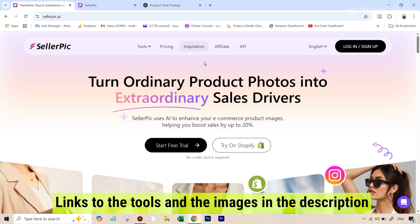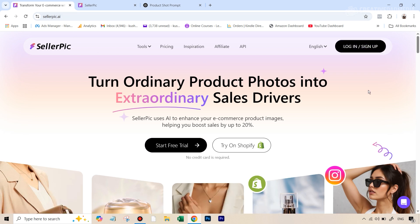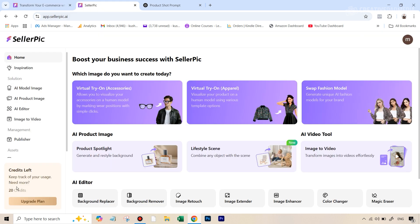The link to this tool is given in the description, as well as the images we'll be using are available to download. Once you are on this website, you're going to create an account. Now, it's not completely free — this is one of those freemium tools. You're going to get 20 credits. The moment you log into your account, you're going to see that it says credits left: 20.